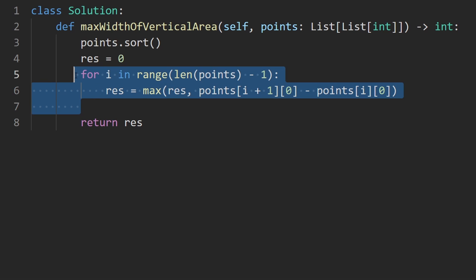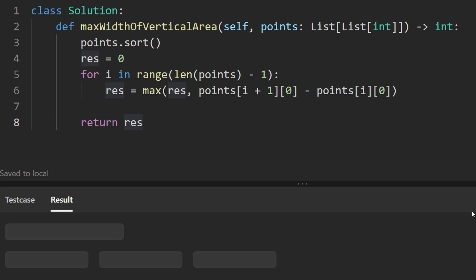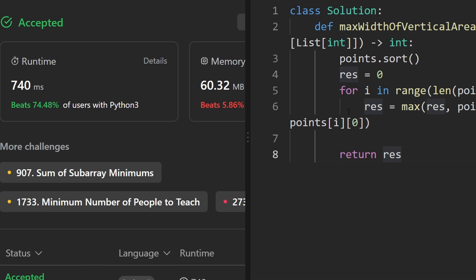And then by the end of this loop, result will be maximized. We're going to return it. Let's make sure that this works. And as you can see on the left, yes, it does. And it's pretty efficient.